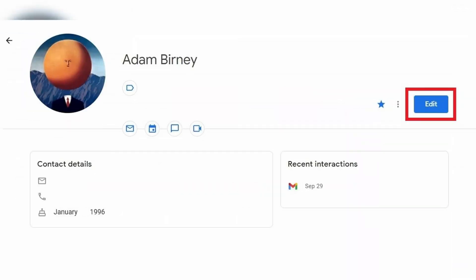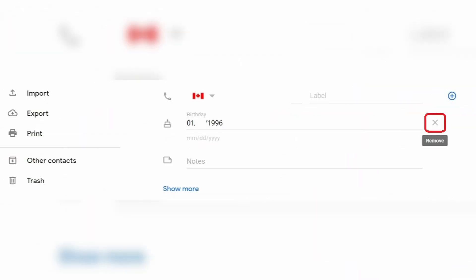Now if you want to remove any birthdays individually, you're going to have to remove that person's date of birth from Google Contacts. Just head into Google Contacts, find the person whose birthday you want to delete, click on edit, and then click on the little X on the right hand side.